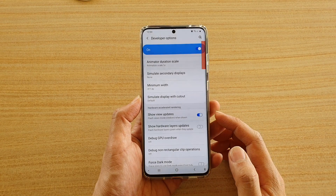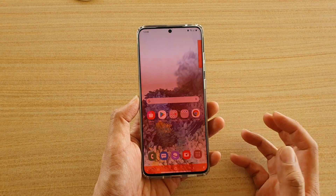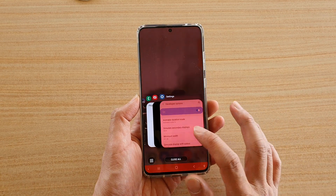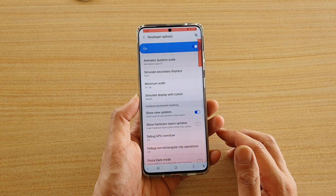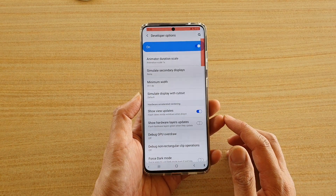How to enable or disable Show View Update on your Samsung Galaxy S20, S20 Plus, or the S20 Ultra.